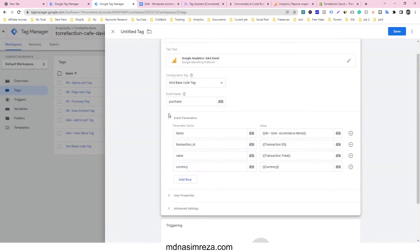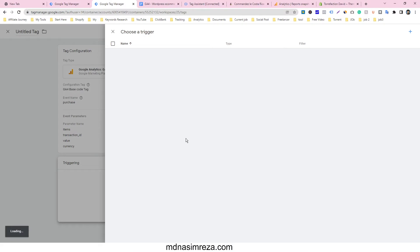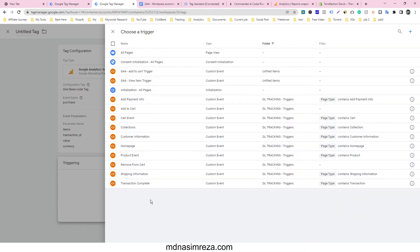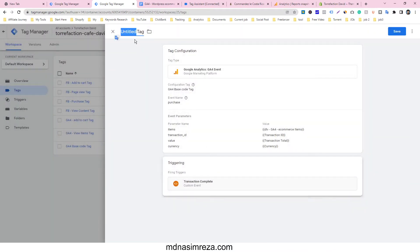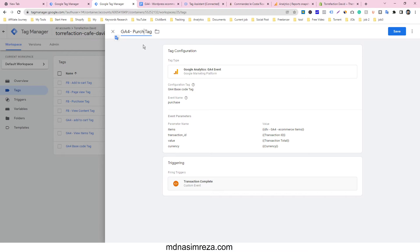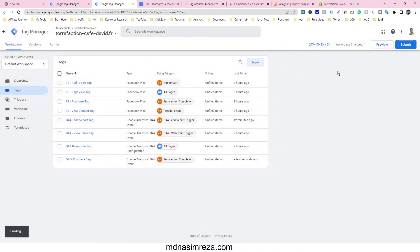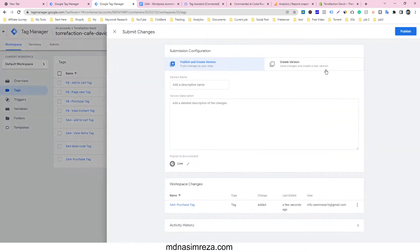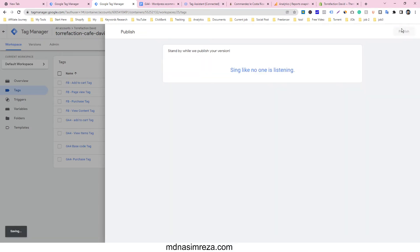The trigger will be the purchase trigger we made in Shopify, which is transaction_complete. Give it a name like "G4 purchase tag". It's very easy, just follow these simple steps and save it. After saving, you must submit and publish it.